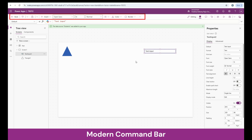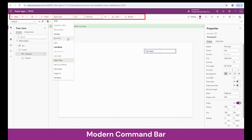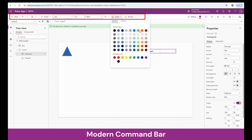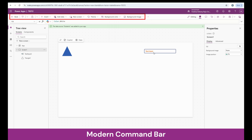Another interesting thing about this command bar is that based on which object or control you're choosing, the options that it provides for customization change. For instance, I have clicked on the text input and I can change the font of the text input. I can make it bold or change the color — these things can be done from the command bar.